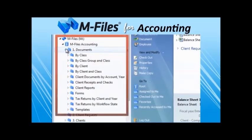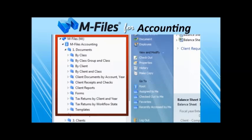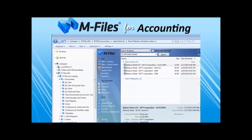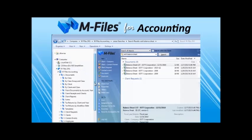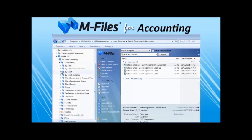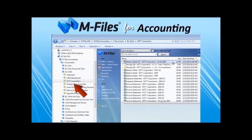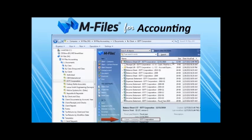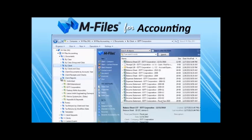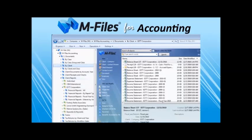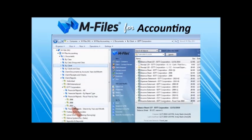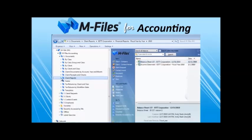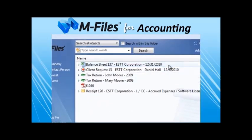Another really exciting method for locating documents within M-Files accounting is using dynamic views. As every document has its properties applied, we can navigate to the very same document through different views without ever duplicating the document. For example, we can find the same balance sheet document navigating through the client, as well as through the client, client reports, and reports group by year, as well as through the recently accessed by me view. And remember, it's always the same document, not a copy.